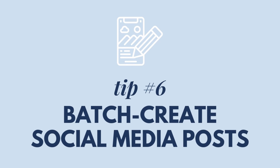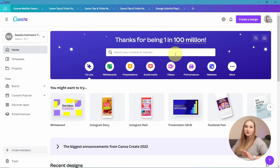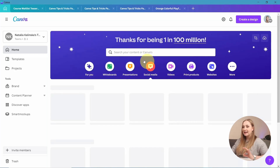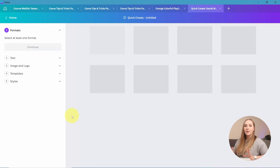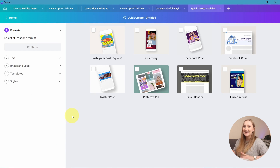Tip number six: batch create social media posts. Did you know you have the possibility to quickly create a bunch of posts for different platforms with just a few clicks using the same template? It's called Quick Create and it's a really great feature for content creators who want to save some precious time. Quick Create is not so obvious and can be easily missed. Go to your home page and choose the social media tab below the search bar, click on it, and you're welcomed by a new type of editor.